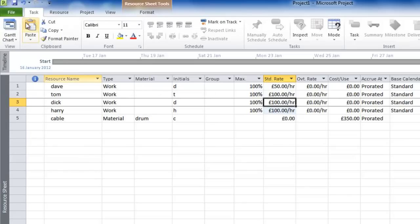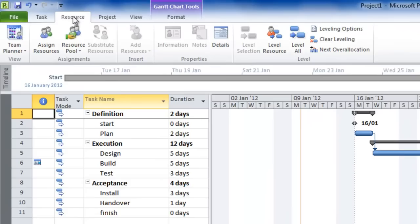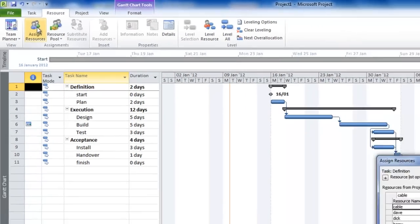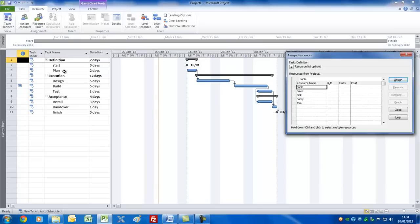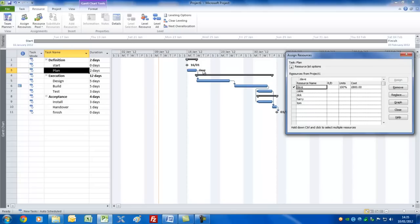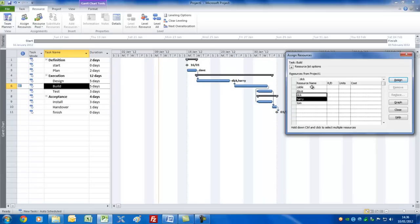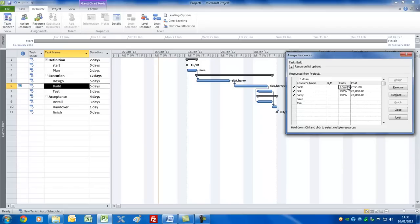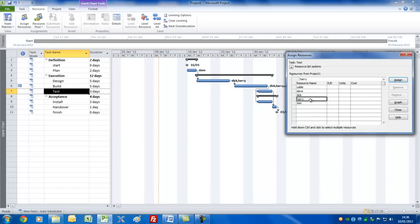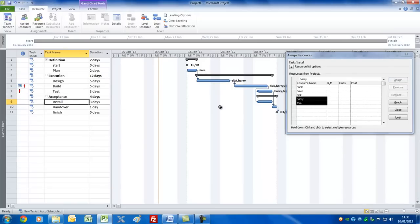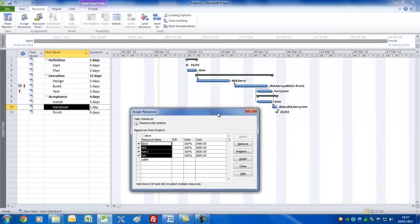Let's go back to the Gantt chart view and assign the resources to the tasks. Click the Resource tab and click on the Assign Resources command. This gives you an Assign Resources box. Click on the Plan task, click on Dave, and click Assign — Dave's name appears to the right of that task. For Design, let's put Dick and Harry on that — select those and press Assign. For Build, we'll have Dick, Harry, and Cable. Hold down the Control button to select non-contiguous resources. For the cable, we'll have three drums. For Test, Tom and Harry. For Install, Dave. For Handover, everyone apart from Cable.